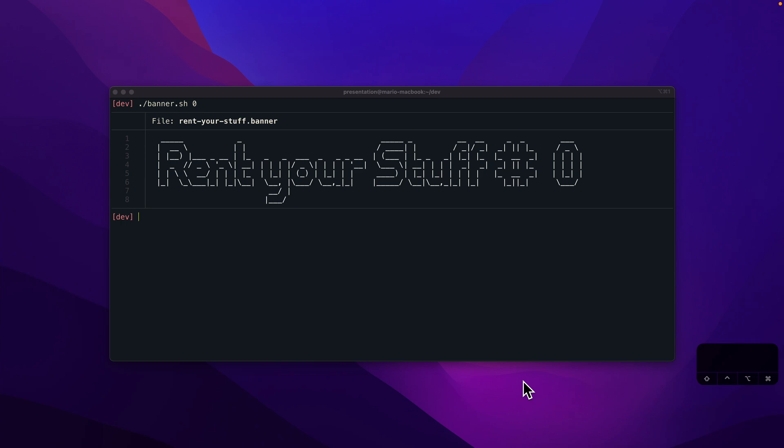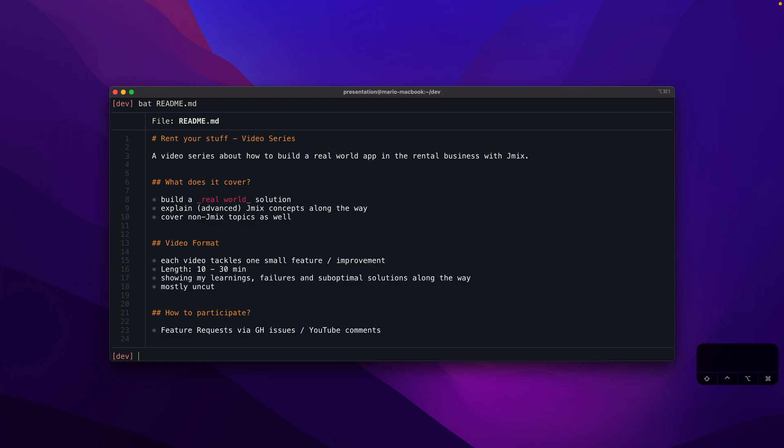We'll cover business processes related to that. The main point is that this development will create a real-world solution in the sense that it will cover JMix concepts along the way, which I will explain. But it will also cover non-JMix topics just because when you build a solution, it's normally not just one technology. You have to do a lot of things: deployment, testing, perhaps some front-end work, and so on.